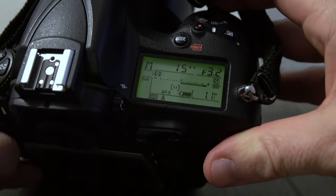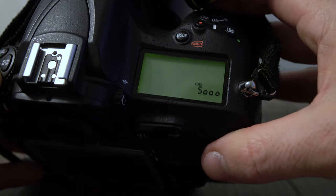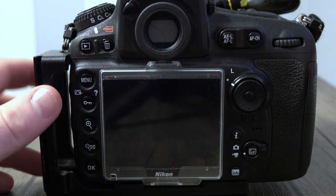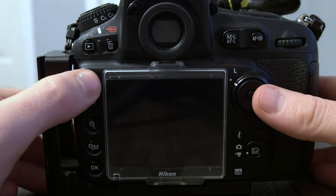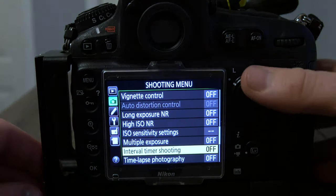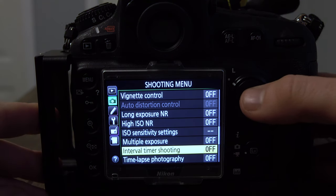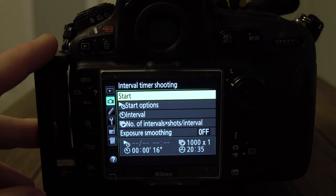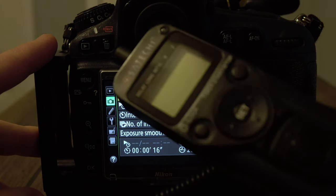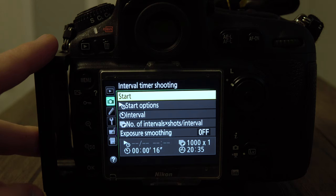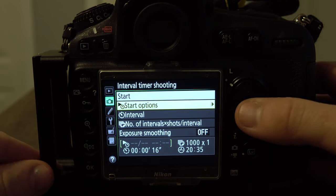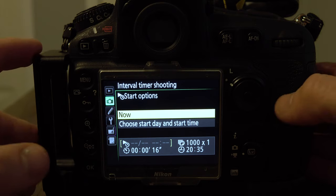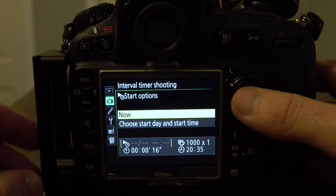Now let's get into setting up the camera. I'll set my settings to 15 seconds, f/3.2, ISO 5000 — which may vary if you have a Canon, Sony, or something different. When I go into my menu I go down to interval timer shooting — yours might be called something different. The start option lets you delay your camera to start, say, a half hour from now, or you can start it immediately, which is typically what I do.